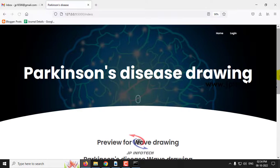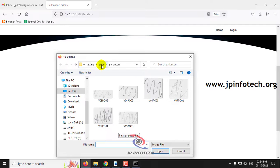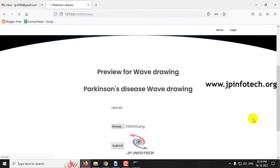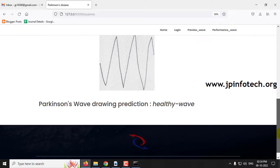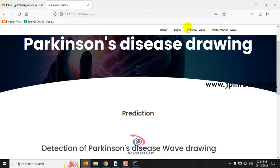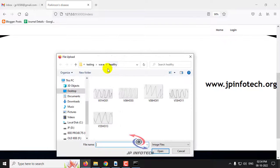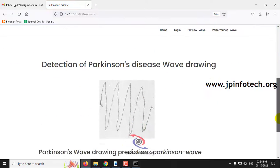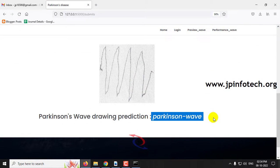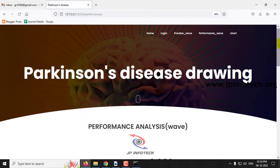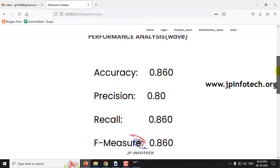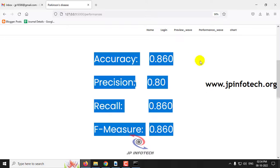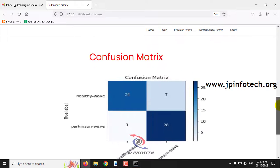Again, let me go to the preview wave menu and upload an image from the healthy part. Click submit, and you can see the prediction result is Parkinson's wave. In this way, you can check with other dataset images as well. Now let me go to the performance analysis part for the wave model. Here you can see performance analysis parameters like accuracy, precision, recall value, and F-measure value, along with the confusion matrix.